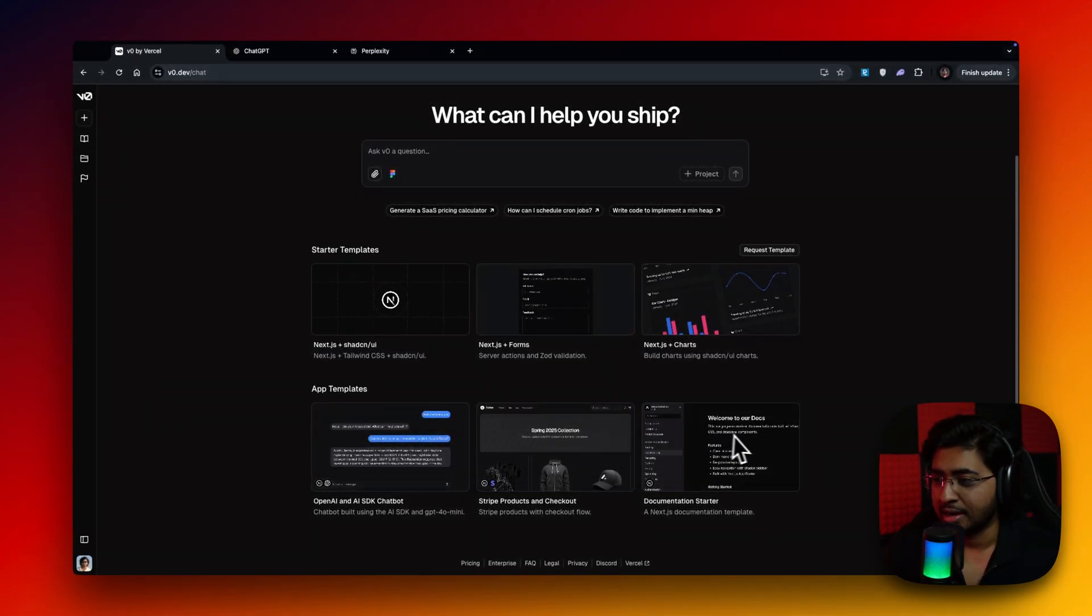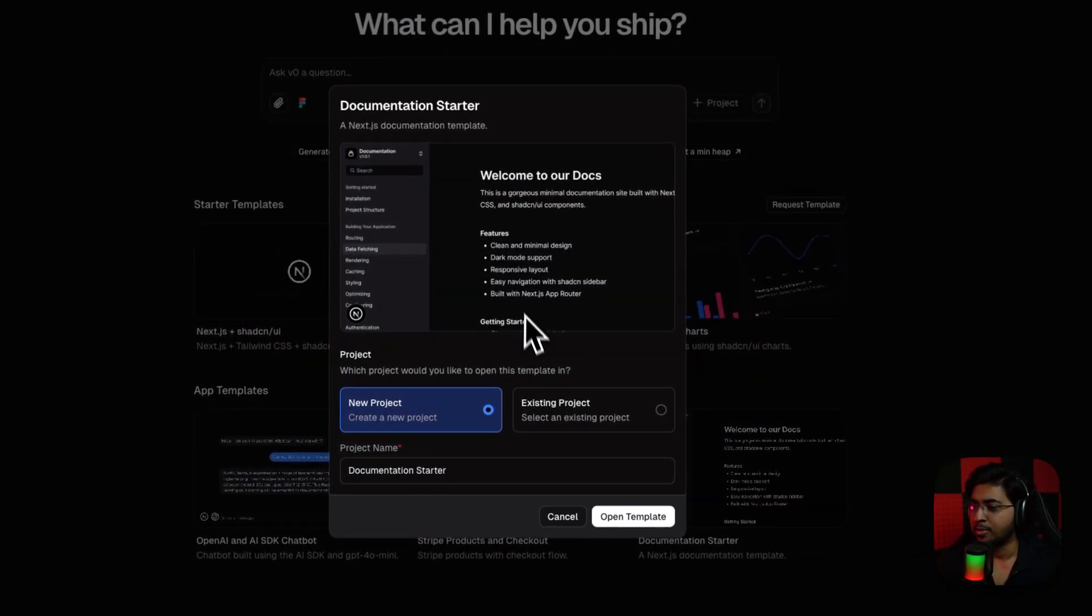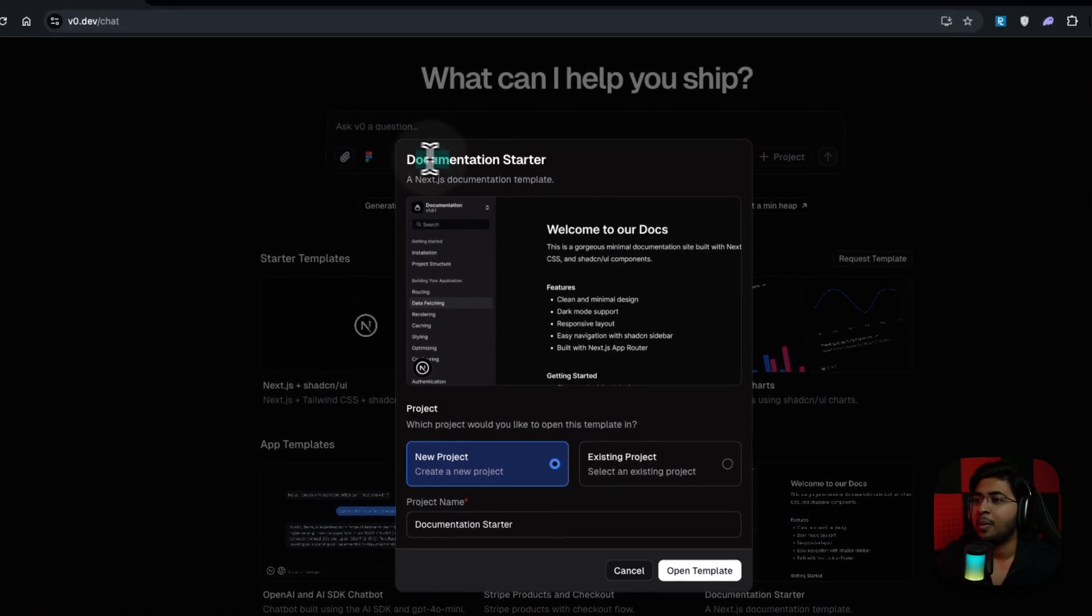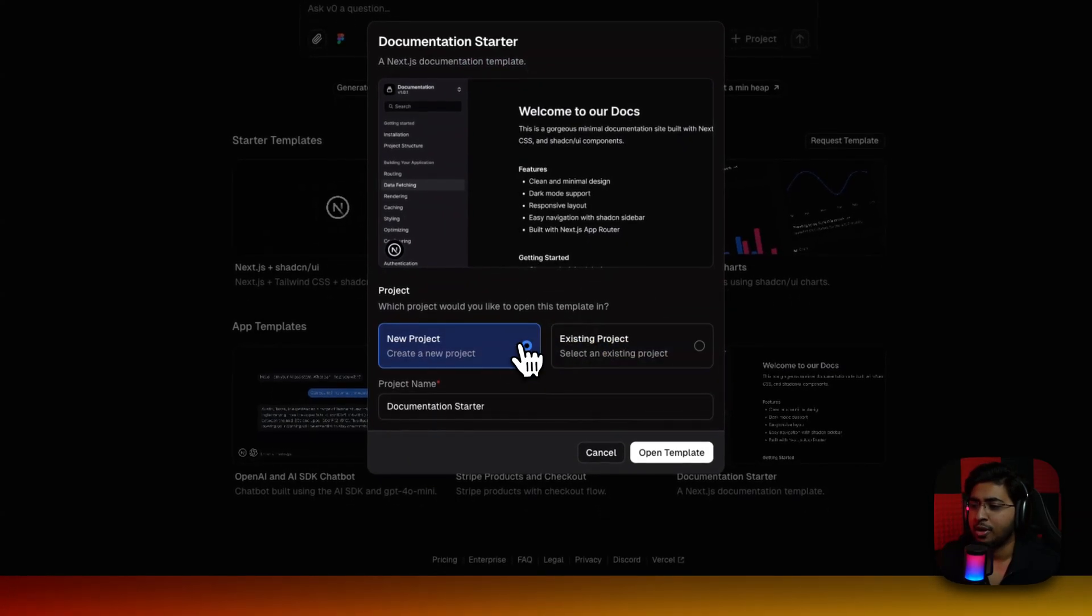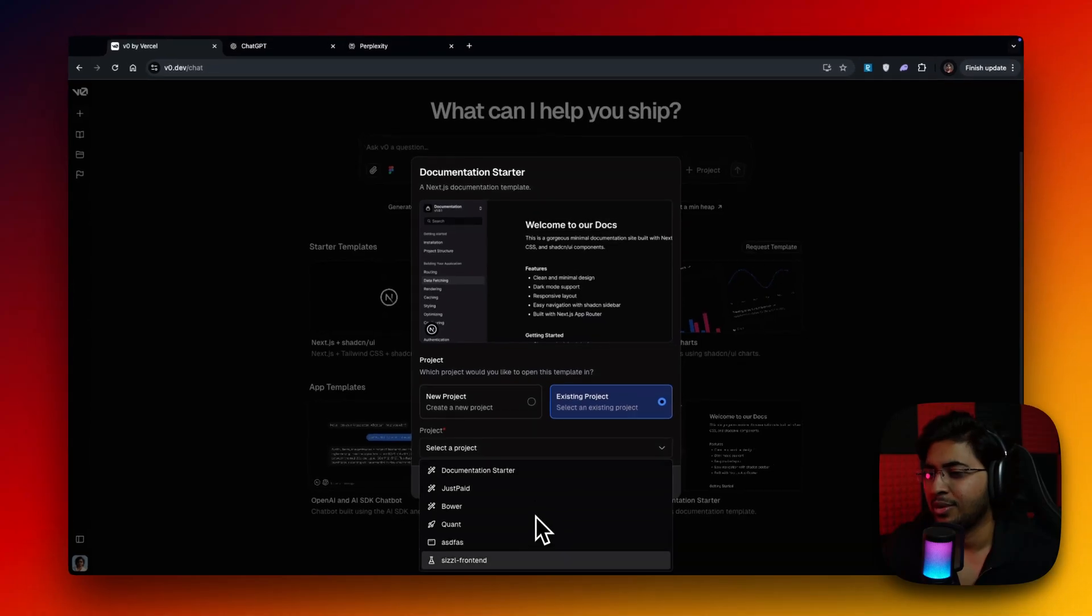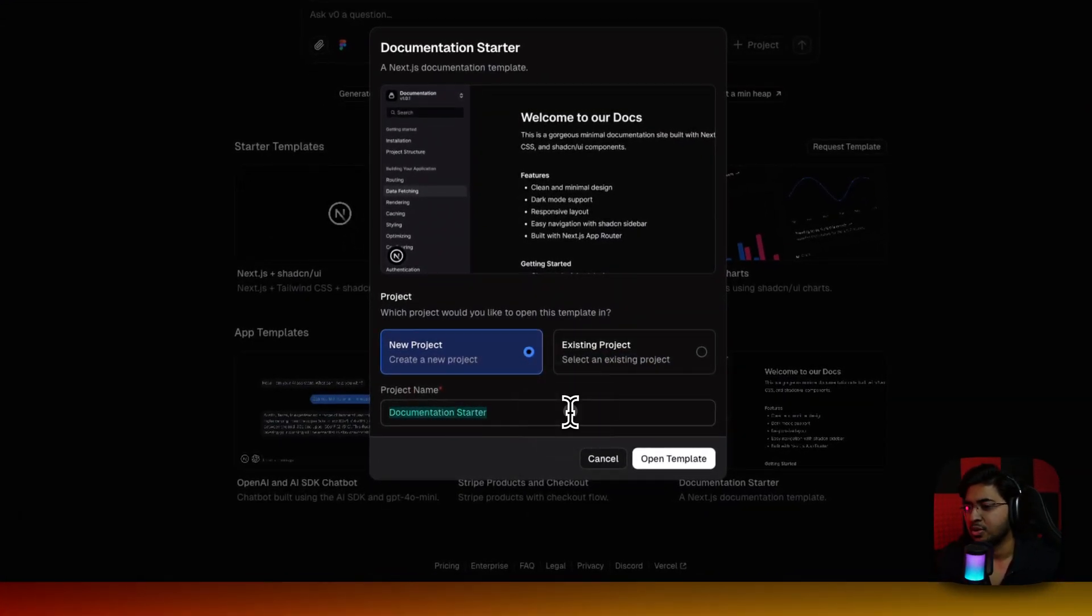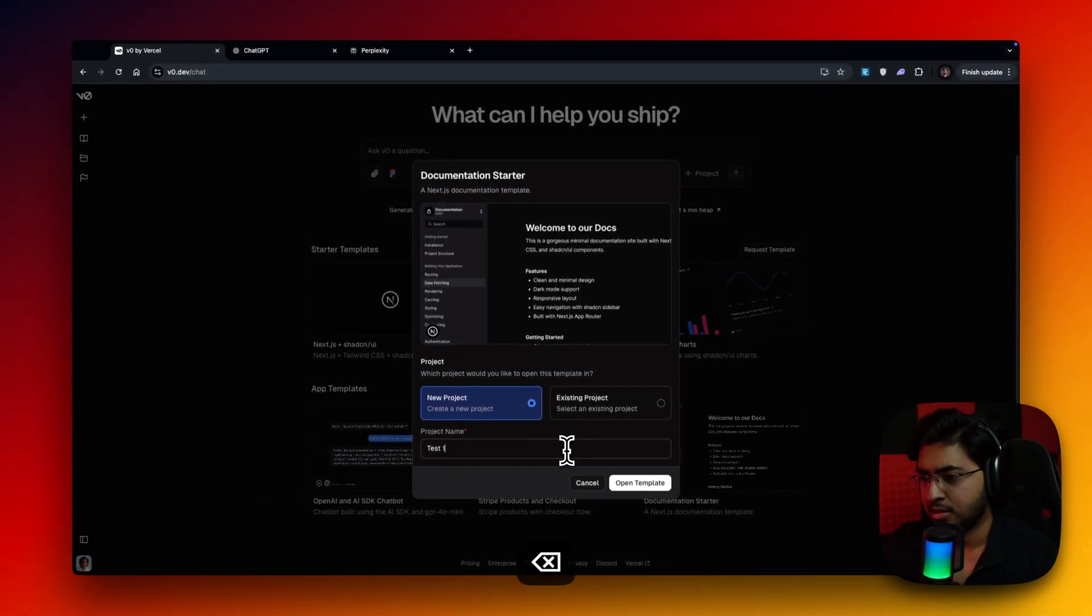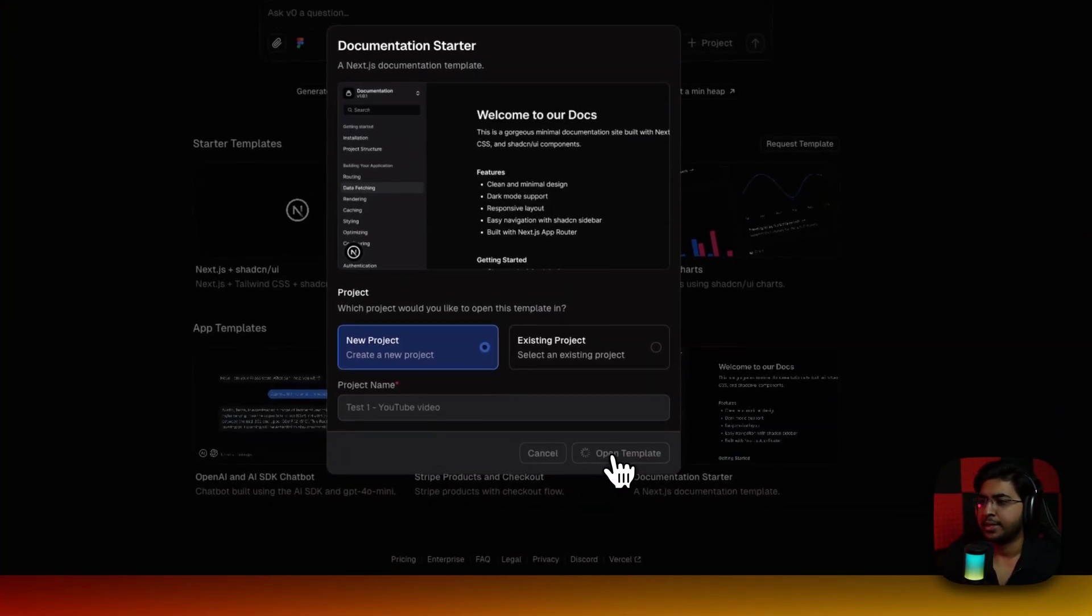These are the three things that we're going to do. Why don't we just get started with the easiest one, which is documentation starter. The moment that you click on it, look at this. You get this pop-up, which is documentation starter and Next.js documentation template. So this is actually a template. So now I can either create a new project or select an existing project. I'm just going to say test one YouTube video. And I'm just going to open my template.